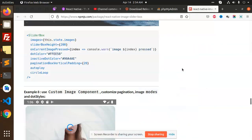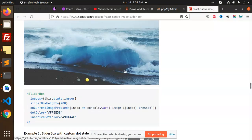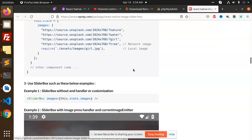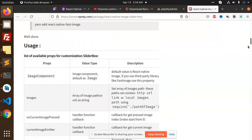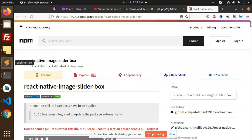Hello friends, in this video we are going to learn how to add the React Native Image Slider Box. We are going to use this NPM to make our React Native slider — it's an animation slider as well. So let's create this application for the slider.